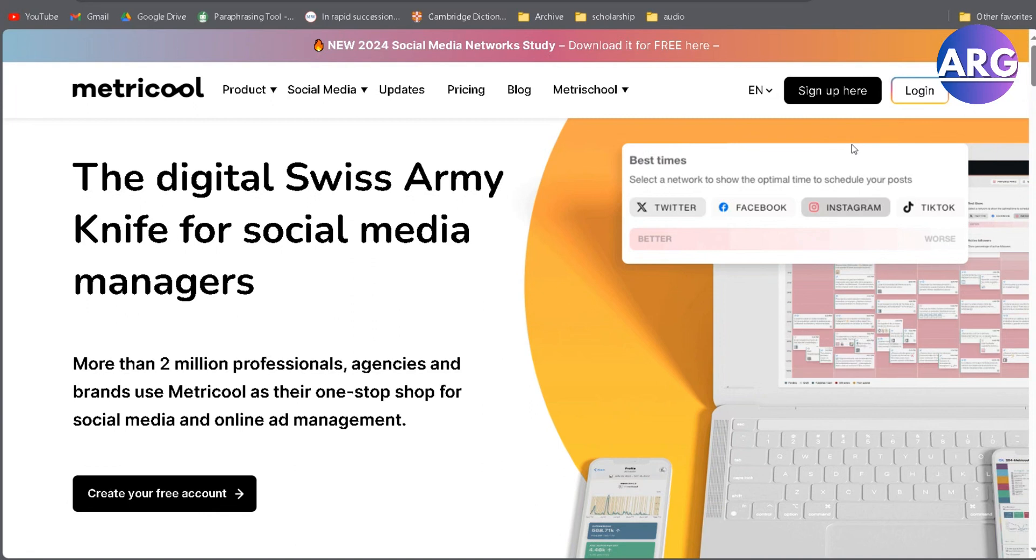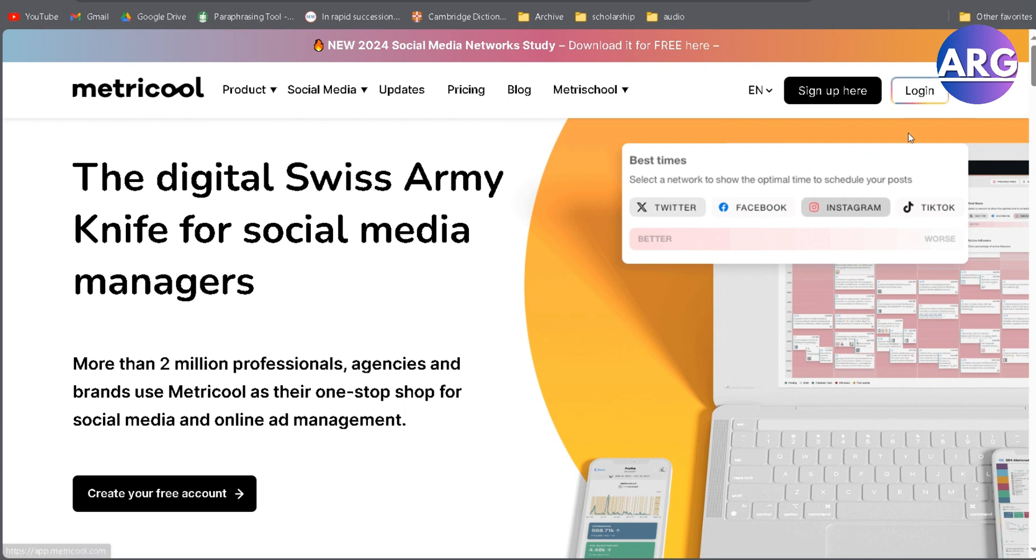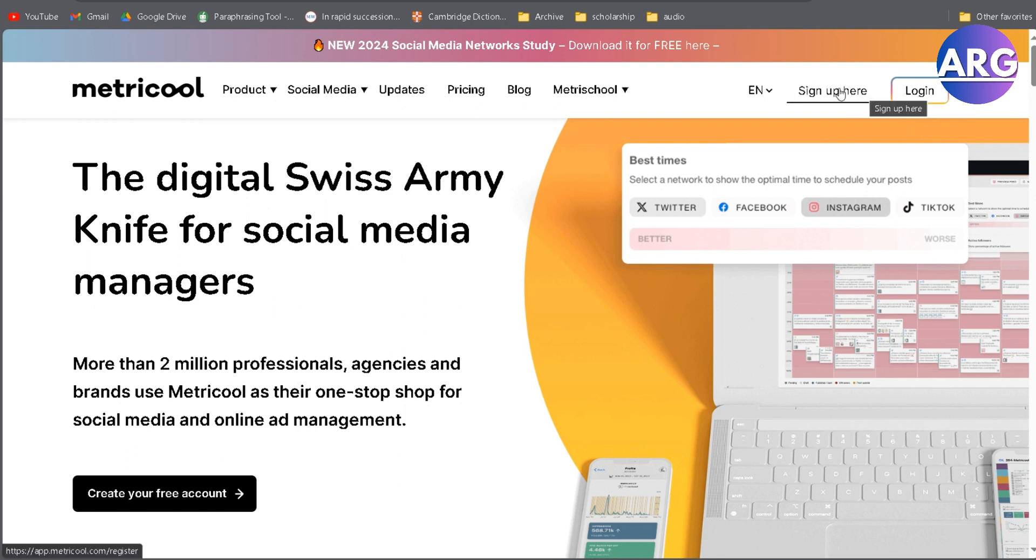Hello everyone. Today I'm going to show you how to connect your Facebook with Metricool. First, you have to open the Metricool website by typing metricool.com. Once you're on this page, you can simply log in. If you don't have an account, you can sign up here. I'm going to click sign up here.